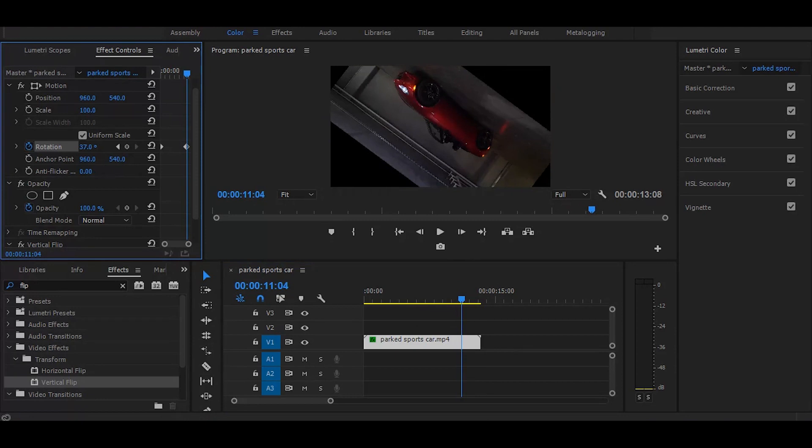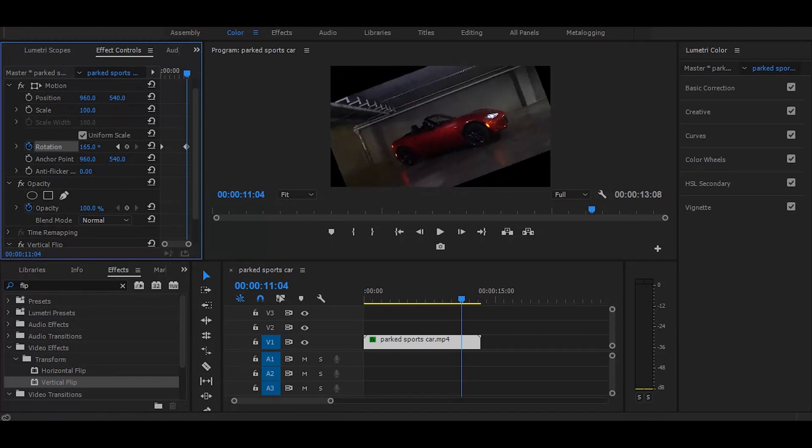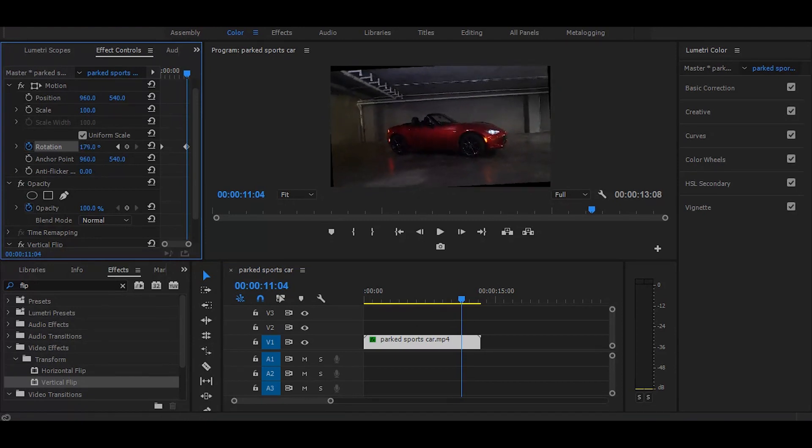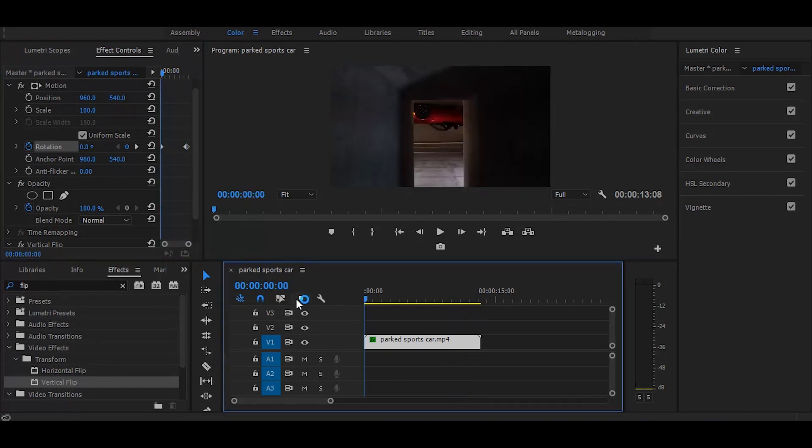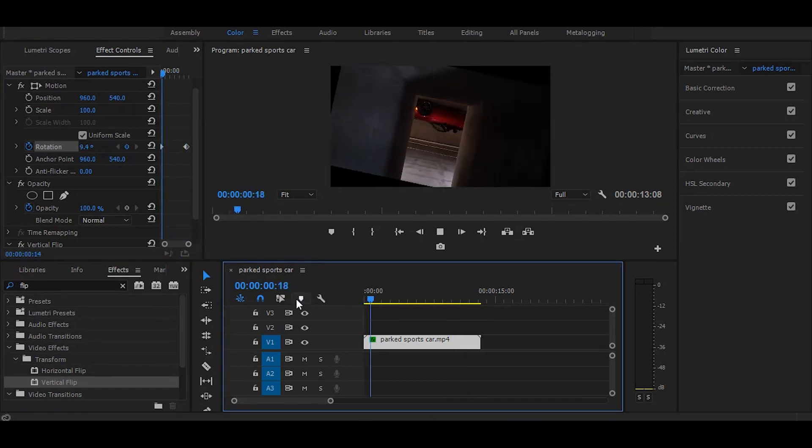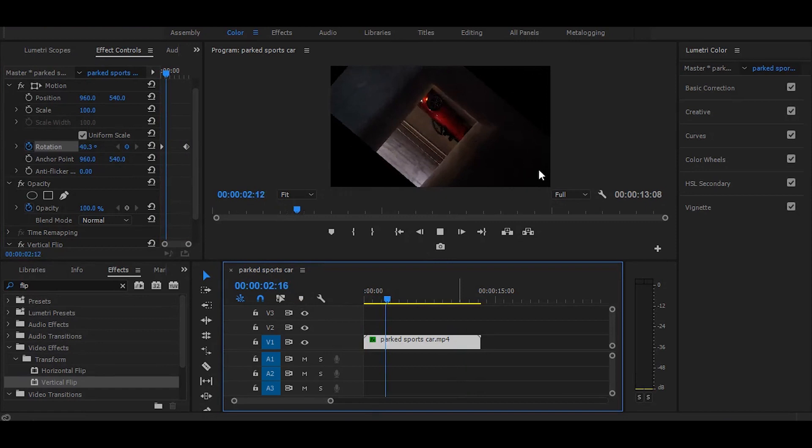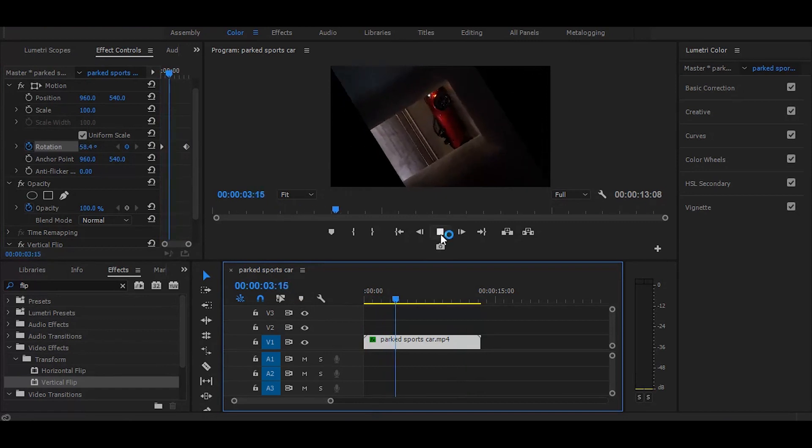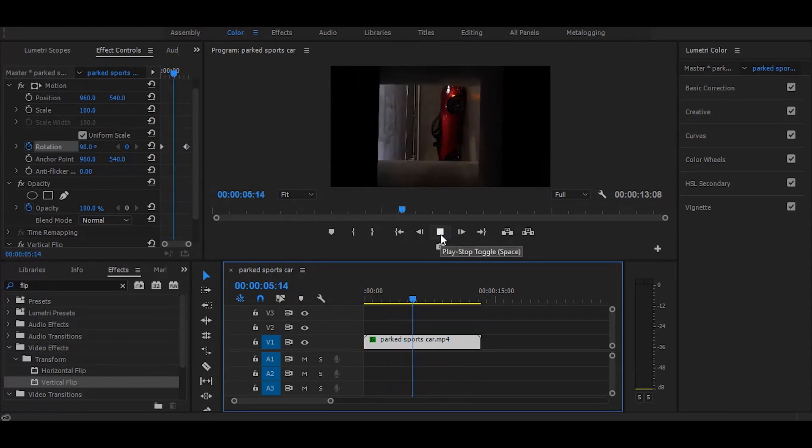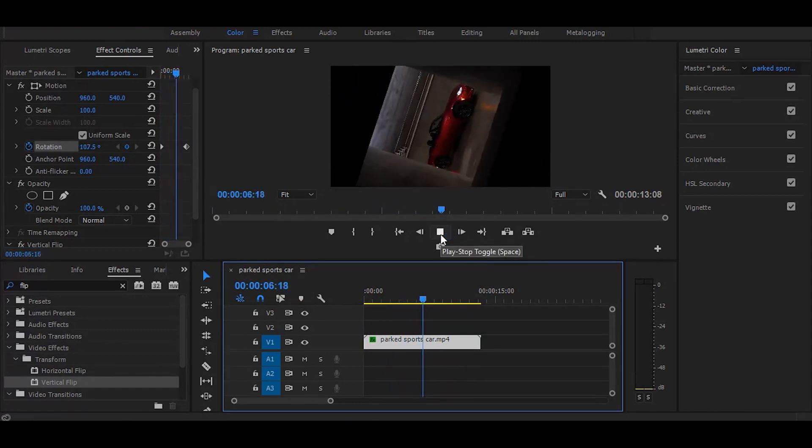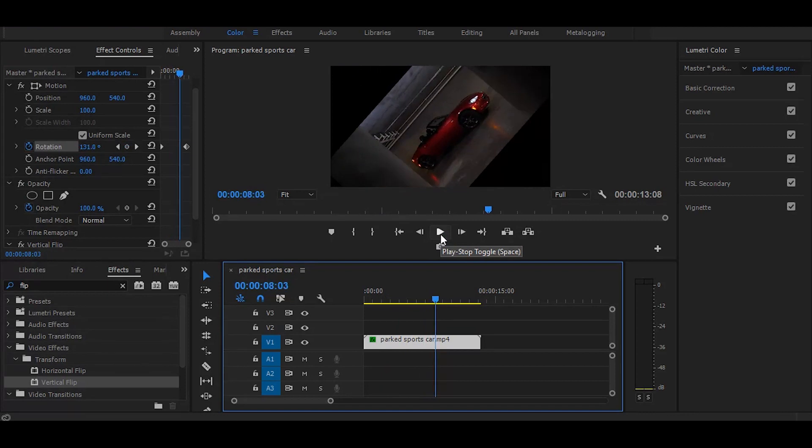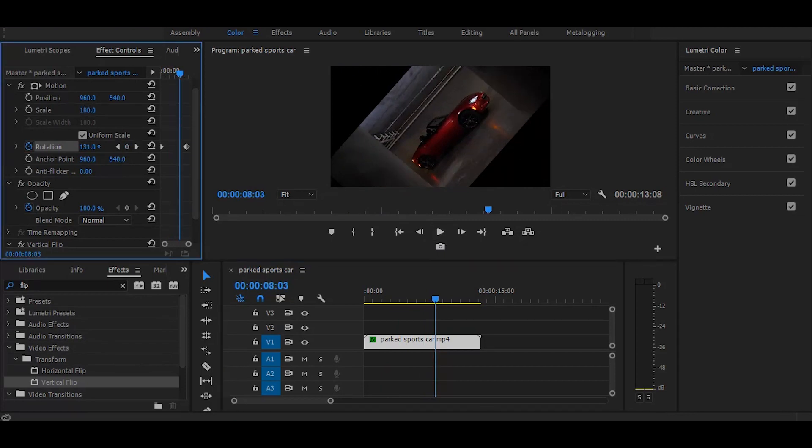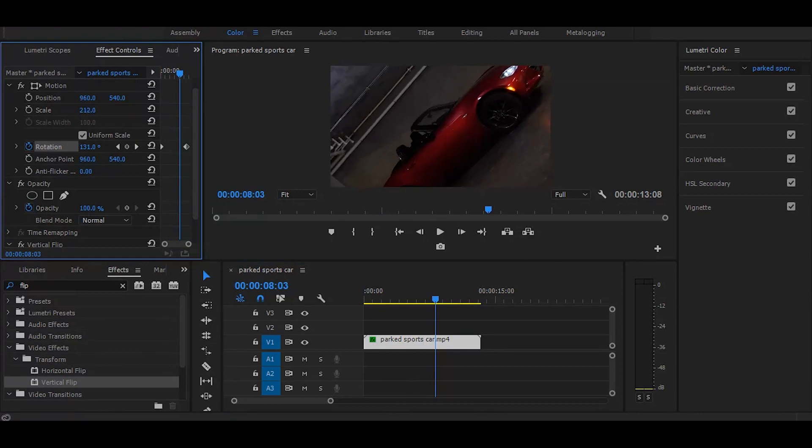Now you can see our animation is done perfectly. Go to the effect controls and increase scale to fit.